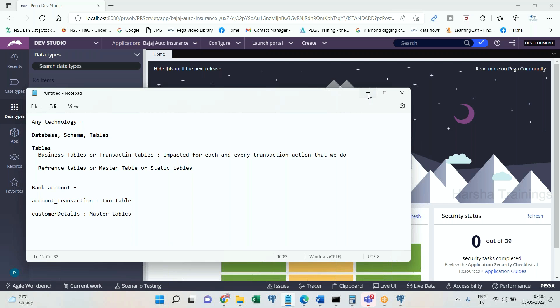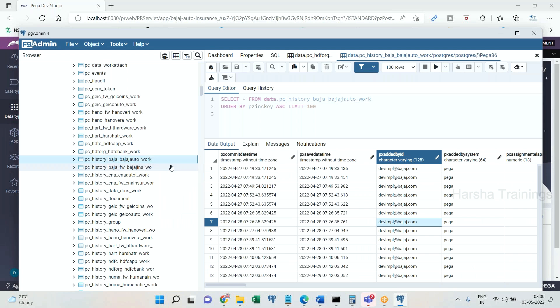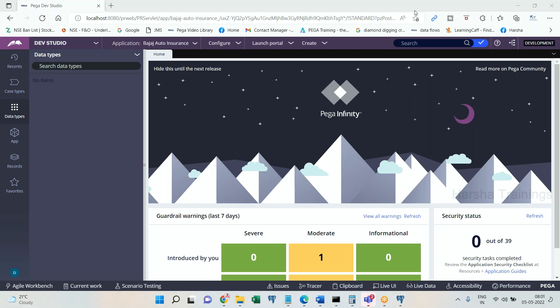Everyone should be aware of these concepts before working on PR and PC tables in Pega. In Pega, there are some tables where the name starts with PC underscore and some where the name starts with PR underscore. If the table name starts with PC underscore, that is a transaction table. If the table name starts with PR underscore, that is a master or reference table — it won't get impacted when you make business transactions. PC means it may be used for transactions; PR means it will be used for reference or master data.